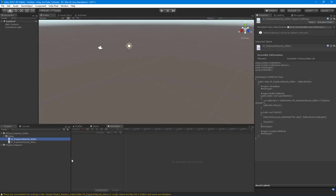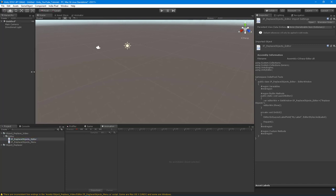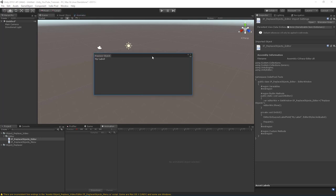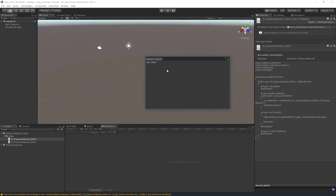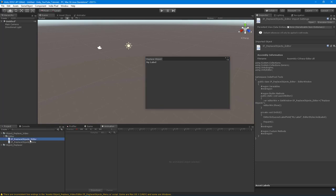Welcome back. We're going to keep going with our Replace Objects tool. What I want to do is start to get some more functionality in place. Currently we have an empty window with a very generic label, so I need to add what they call an Object Field so we can assign objects that we want to put in place of whatever exists in the scene.